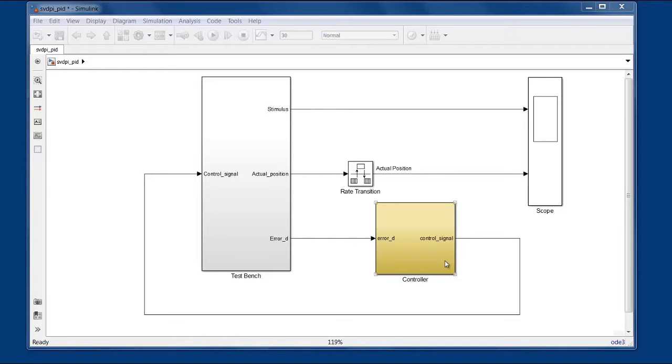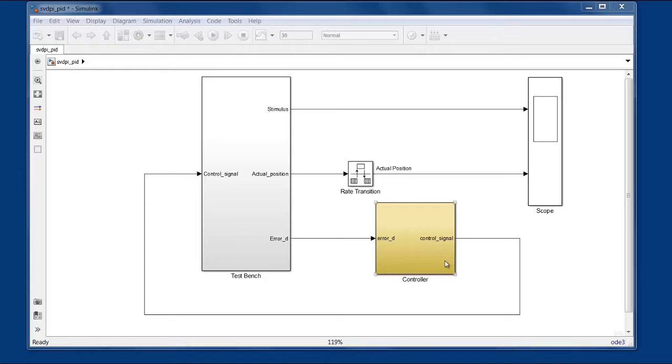Now I could create extra ports on the controller block and bring those signals up through the hierarchy to connect to the test bench, but that's extra work for both me and the verification team. And if I edit the Simulink model after it's been verified, that can be risky. Test point insertion lets you specify what signals can be accessed during simulation without changing the structure or behavior of the Simulink model.